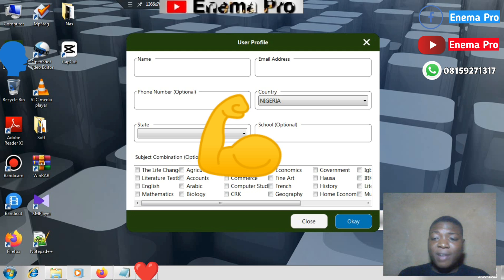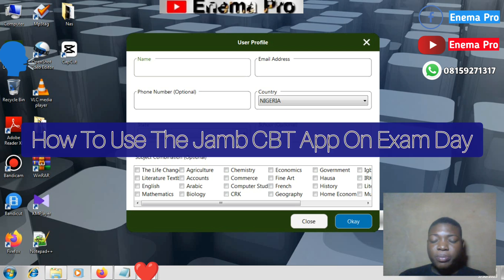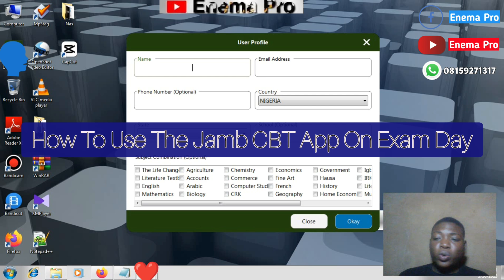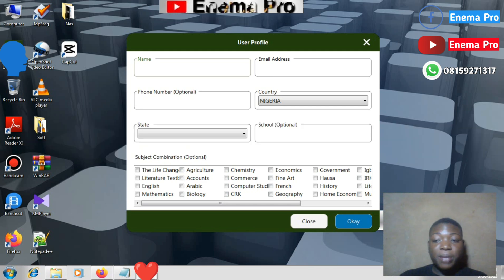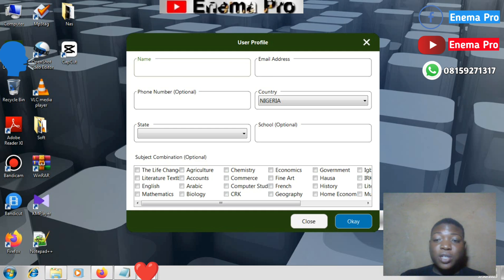Welcome, and thank you once again to returning viewers. Today we have a topic which will direct us on how to go about the JAMB CBT software — how to answer questions properly on the JAMB examination day. This video goes into detail explaining how JAMB questions are answered on the JAMB day, so that you avoid getting embarrassed or not knowing what to do.